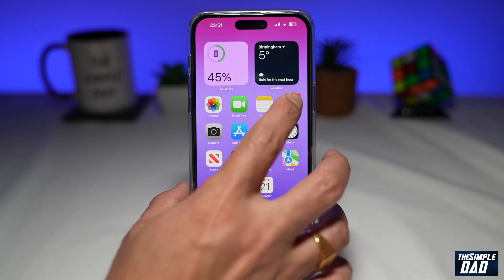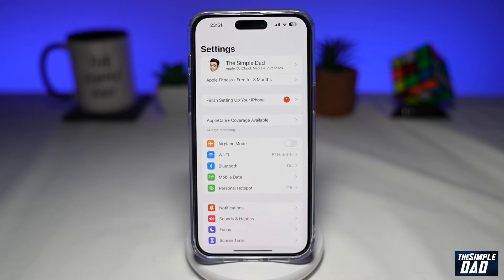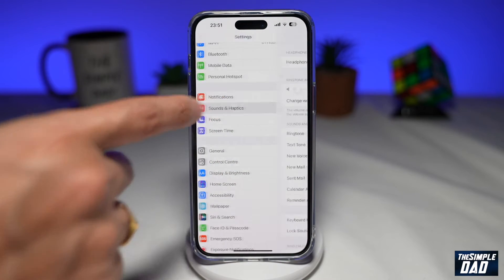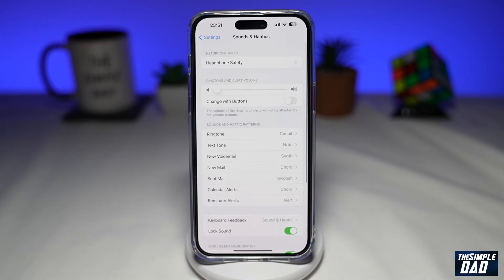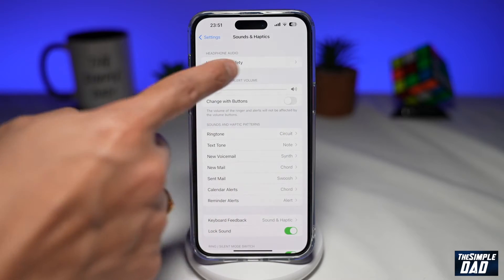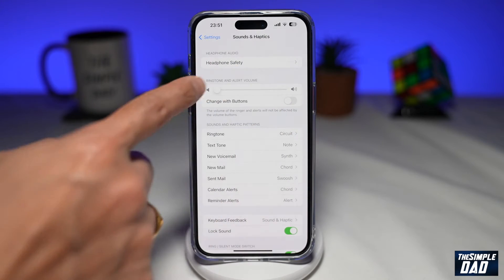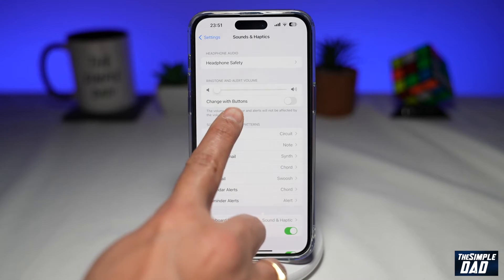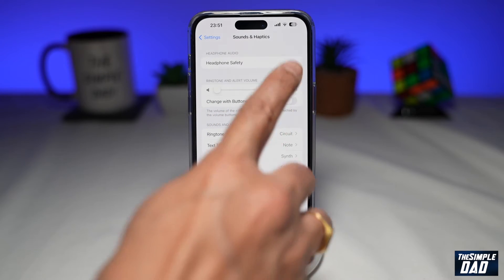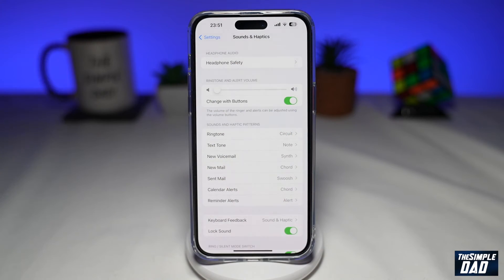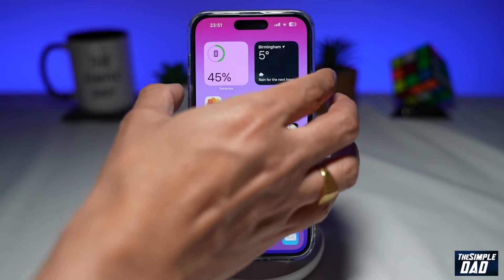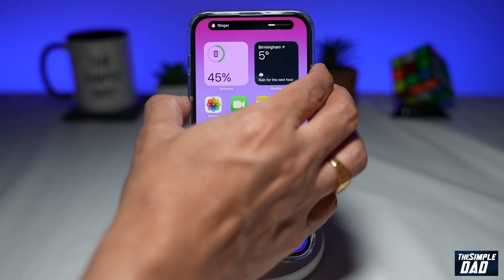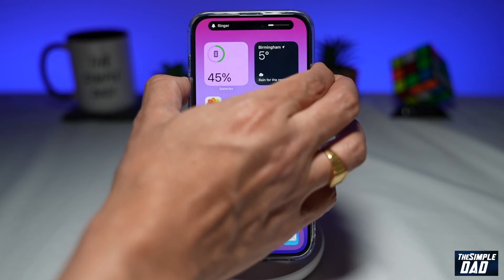Go into Settings, then scroll down until you see Sounds and Haptics and tap on it. Now where it says Ringtone and Alert Volume, go ahead and enable Change with Buttons — tap on it. Now go back to the home screen and you can use your volume up and volume down button to change your ringer.